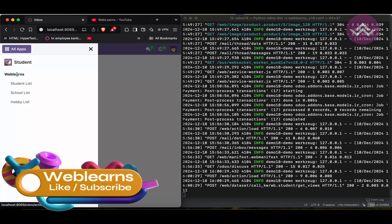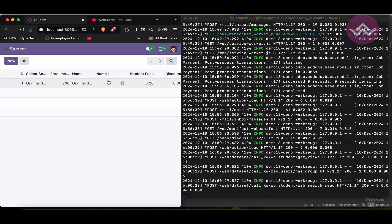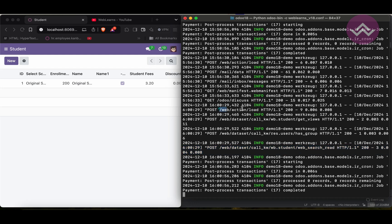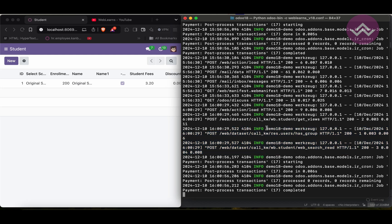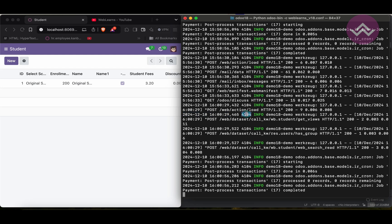Let me show you a quick demo. I'm clicking on a student record, which redirects me to the student list view. You can see here that some logs are automatically added — these lines are the web action. It automatically loads after calling the student model, then the respective data is called, and it returns to the front end. Now looking at a specific log line, you can see: the timestamp, the process ID, the log type — basically five types of logs are available — then the database name, and the type of log such as Odoo's log or HTTP's log. Then there is Werkzeug, the service that handles request and response, followed by the IP address.